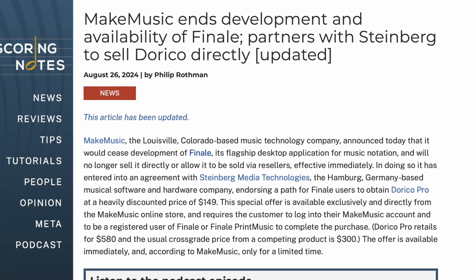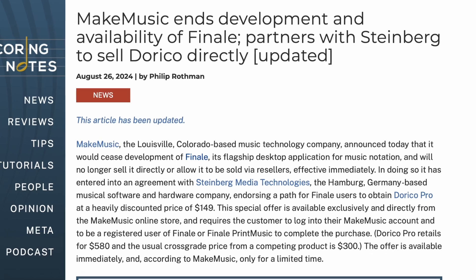This video is sponsored by Dorico. With Make Music announcing that they're ending support and development for Finale this year, tons of users are left flailing for where to go next. I switched from Sibelius to Dorico several years ago and I love it. But it wasn't a seamless transition.